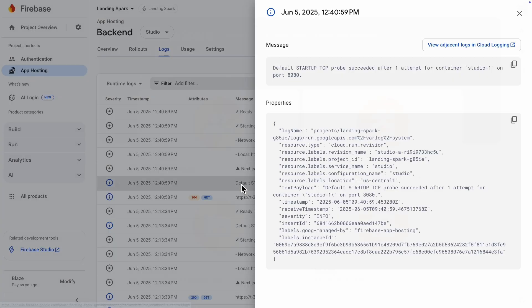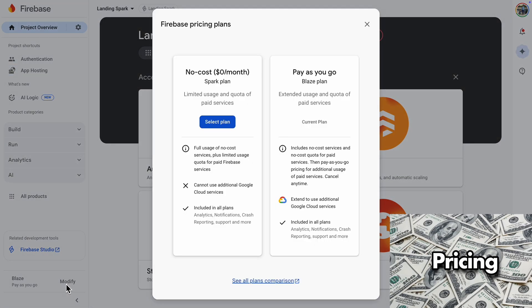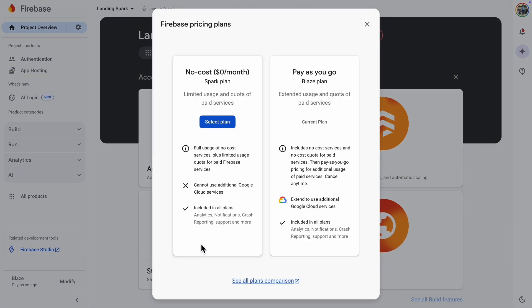Now let's talk about pricing. Before you publish your app, it's a good idea to know what all of this will cost. Currently there are two pricing plans, Spark and Blaze. Spark is free and Blaze is pay-as-you-go, which is my current plan.